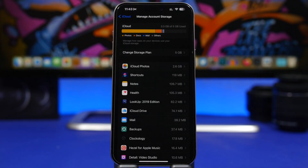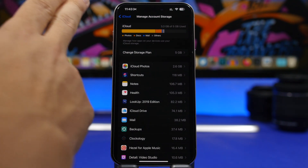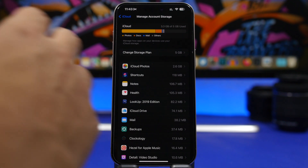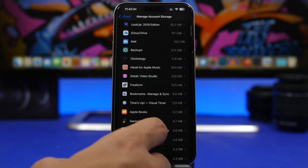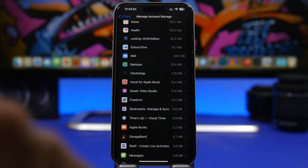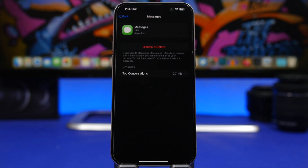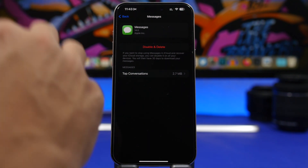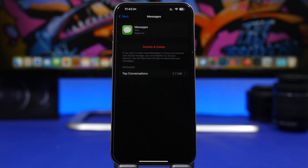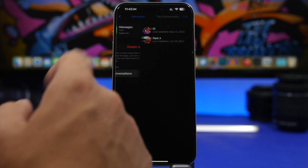Next, head to the Manage Storage section. Here you'll see everything taking up space on your iCloud account — the ones using the most space are at the top, so we have Photos first, then backups, emails, and so on. The first big one to look at is Messages. Messages by themselves won't take a lot of space, but photos, videos, and attachments that have been sent will take a ton of space.